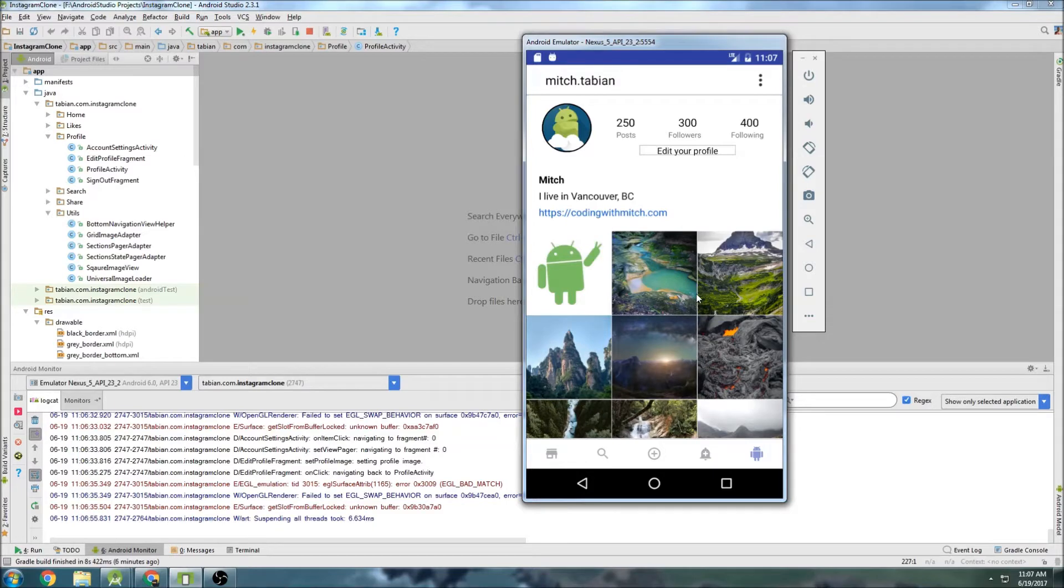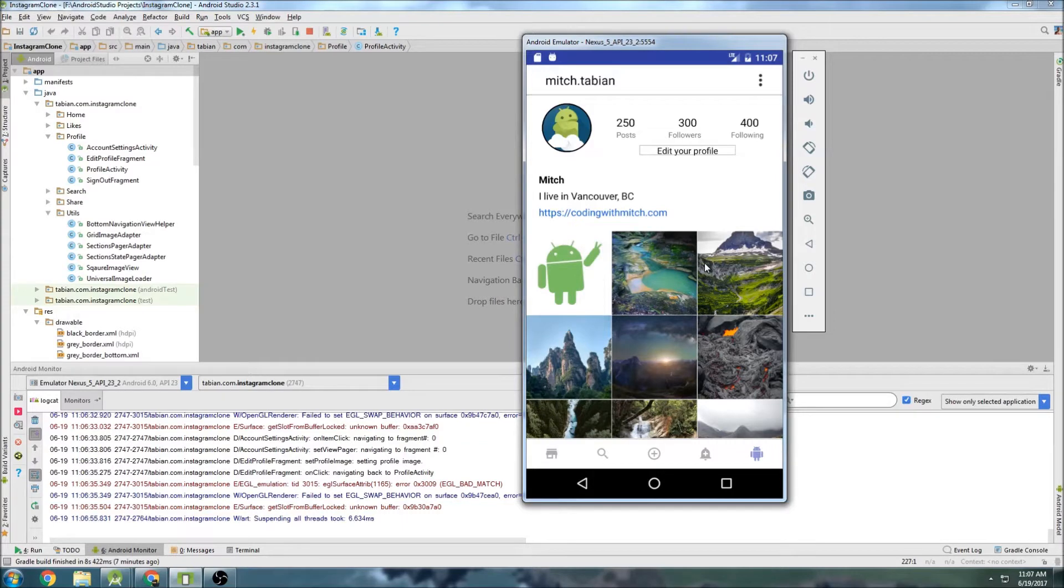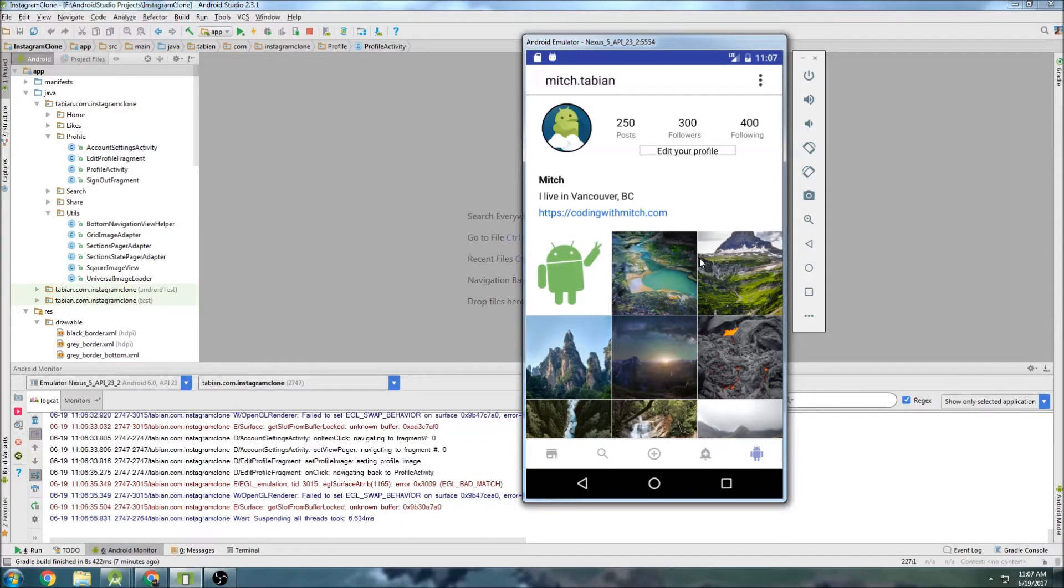So we need to be able to register new users and actually store their data in Firebase. This week we're going to basically be getting started with creating new users and storing their information in Firebase.